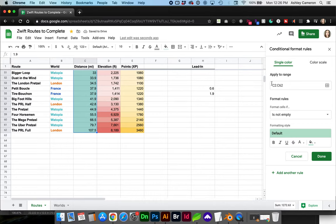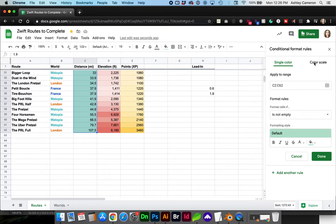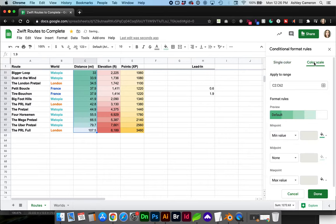You can see the range has been populated from the selection, and I want to format based on a color scale.